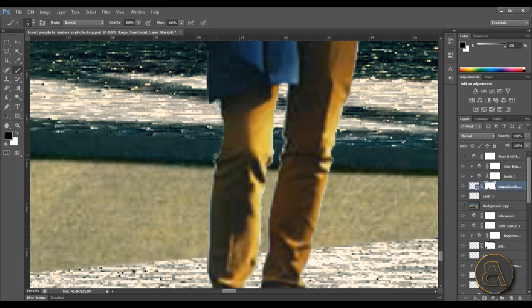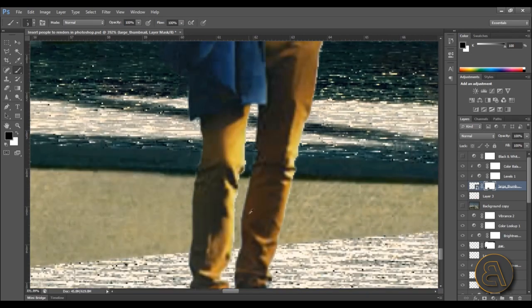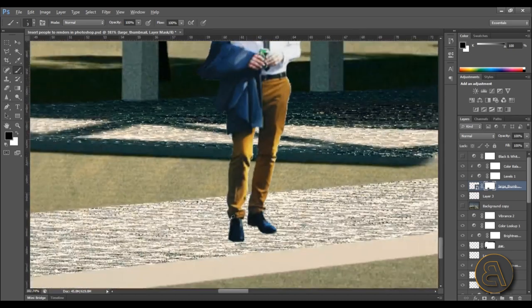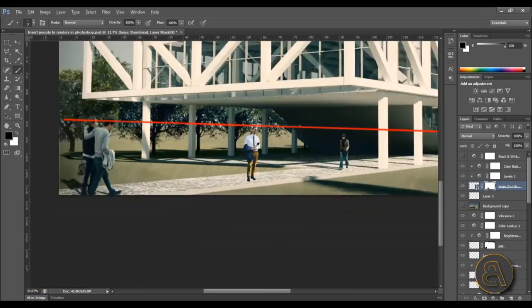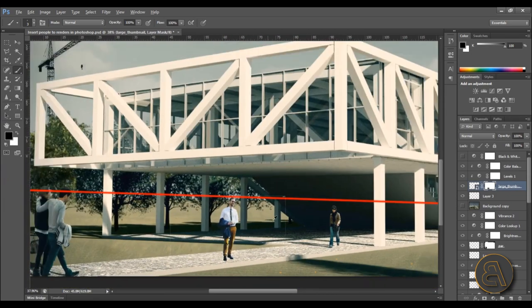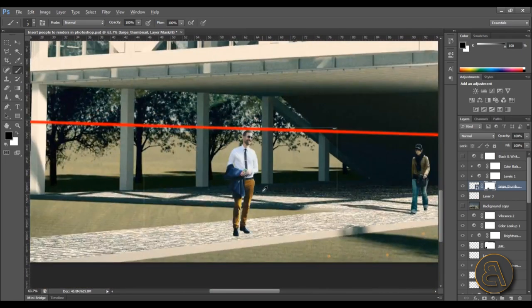It immediately looks better. Zoom out and he's fitting in perfectly. He should be a bit brighter than the other people over here because he's in direct sunlight and they might be in shadow, so that looks right. Next we need to create the shadow.